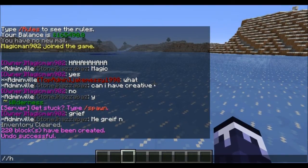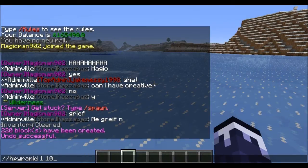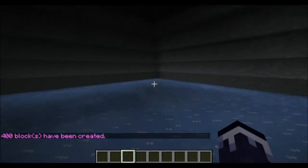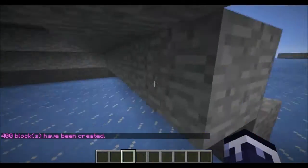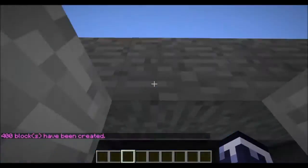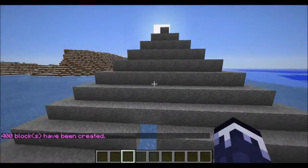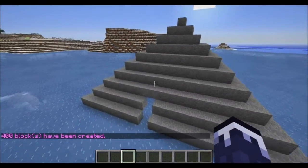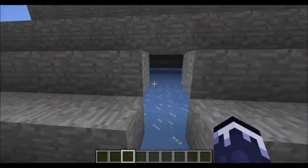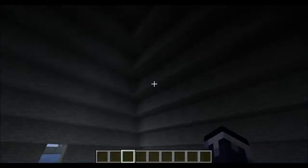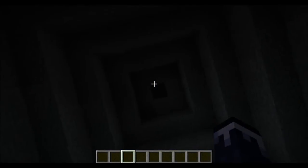If you want to make a hollow pyramid, type slash slash hpyramid, then the block ID — say one — and let's do ten this time. It makes a hollow pyramid. It's exactly the same except it's hollow in the middle.